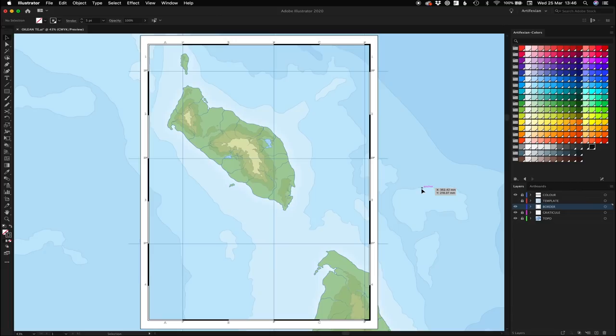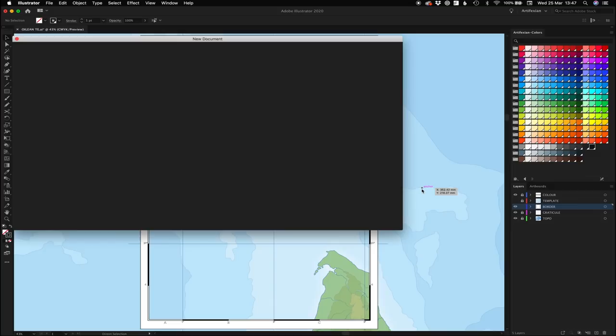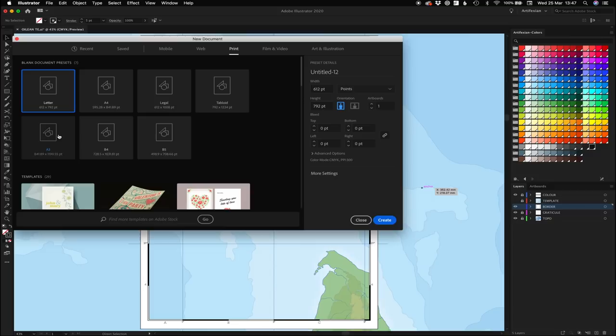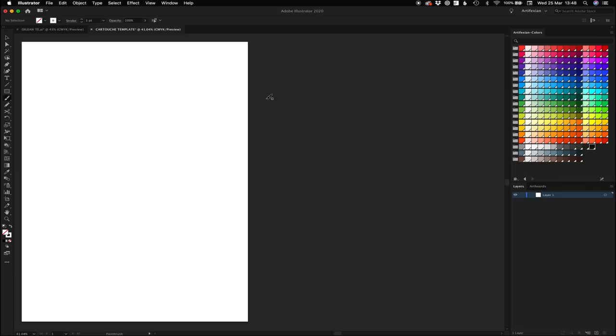Next we're going to tackle the issue of scale. There's a little bit of maths involved here, but it's not too bad. Let's start off by hitting Command-N for a new document. I'm going to make this an A3 document in millimeters, and I'm going to call this Cartouche Template. A cartouche is basically just a box on a map that contains information about the map — like the title, what projection is being used, and the scale.